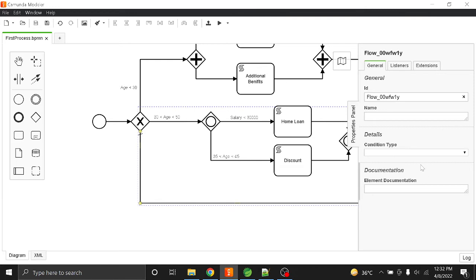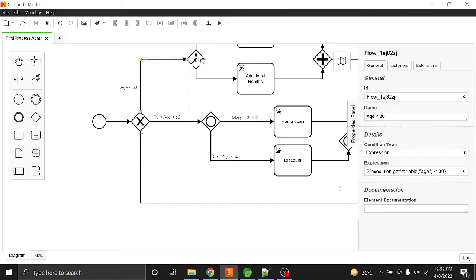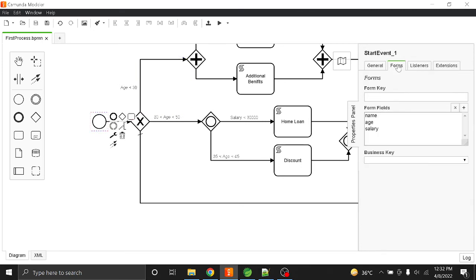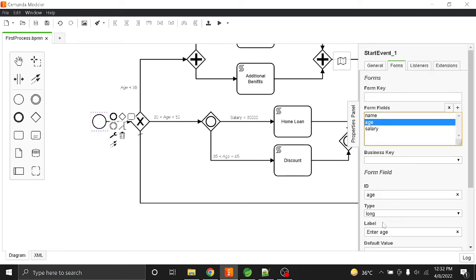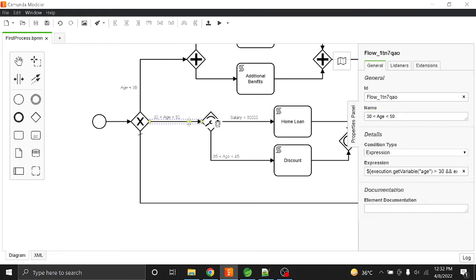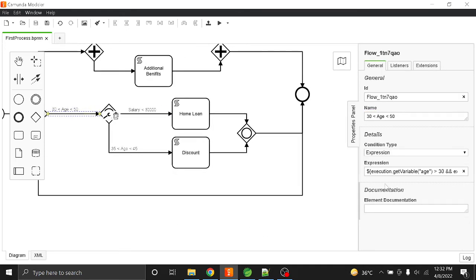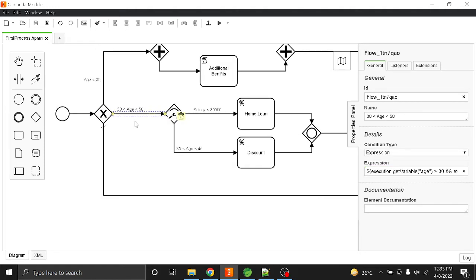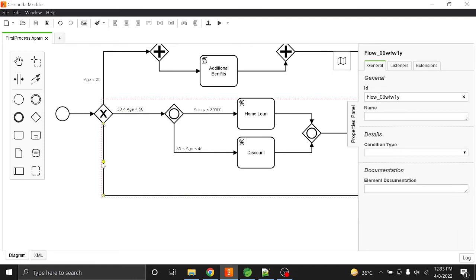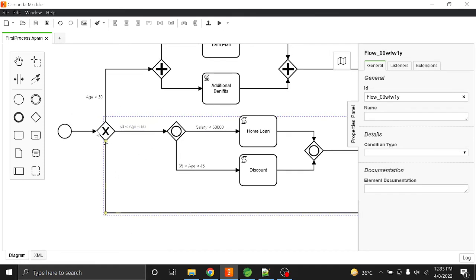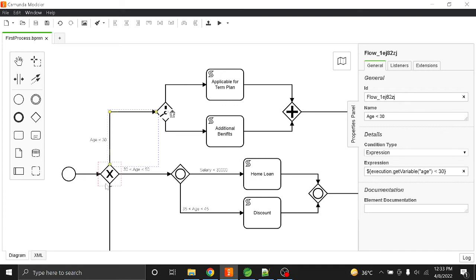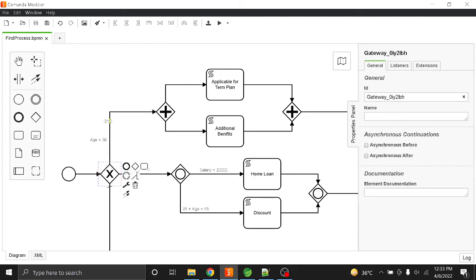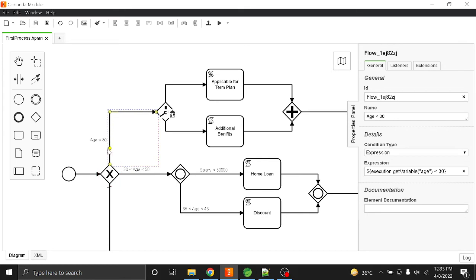There is no condition attached to the default sequence flow. For the first condition, I am fetching the age field from the form using the expression `execution.getVariable('age')`. If the age is between 30 and 50, it will go to that path of execution; otherwise it falls through to the default. This is the exclusive gateway — for example, if age is 38, exactly one path executes.